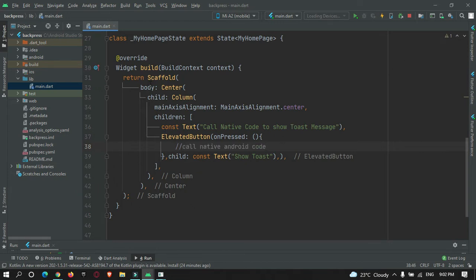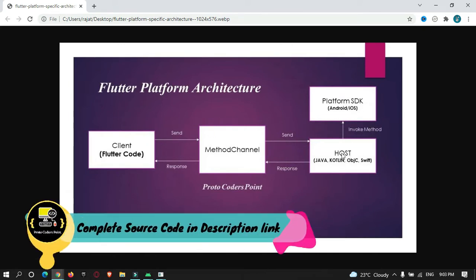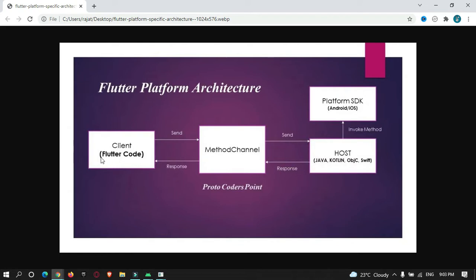Before starting with the coding, I'm going to show you a flowchart of how this works. This is the flowchart of Flutter platform architecture for calling native code from Flutter. We have our client — the Flutter code or main.dart file — which calls our host, the Android code, using a method channel to send the request. The Android code processes the data by invoking the Android or iOS SDK and then sends the response back to our Flutter app.